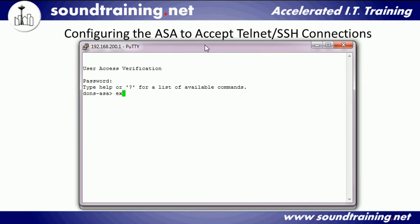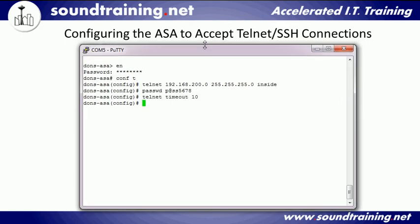Let's go ahead and exit out and configure SSH now. The process is much the same with one key exception — pun fully intended — because we have to configure the RSA key. So we'll do: crypto key generate RSA modulus 1024. The crypto part invokes cryptographic services, key means we're doing something with a key, generate RSA is the key type, and modulus is the key length — I'm choosing 1024 bits. That's a reasonably long key; I could go longer but it adds processing overhead, or shorter but it's less secure. So we'll go with a modulus of 1024 bits.